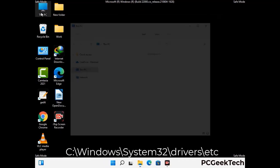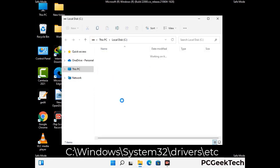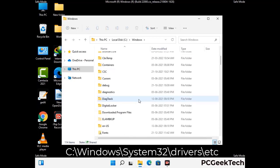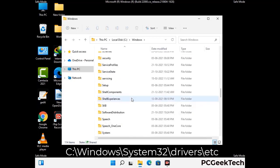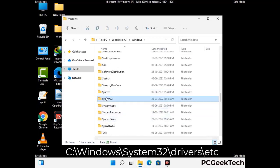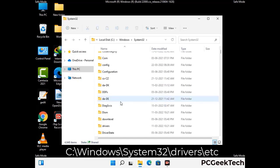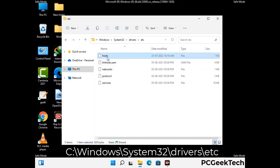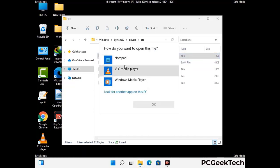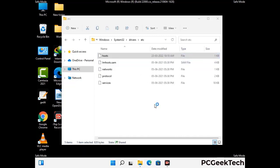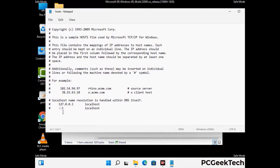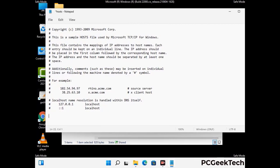Now we have to find and remove any malicious IP addresses that may connect your PC to a remote server and give hackers access to your system. Follow the path on the screen to open the Windows hosts file and open it with Notepad. If your system has any virus, you will find suspicious IP addresses here that you need to remove, then save the hosts file.